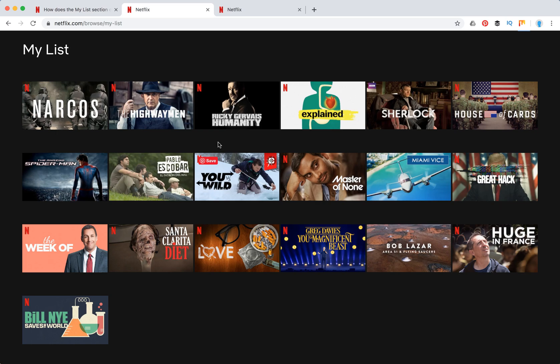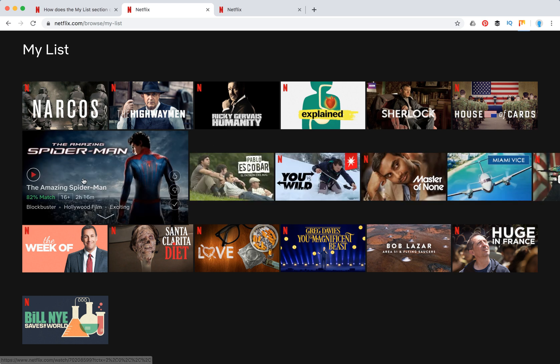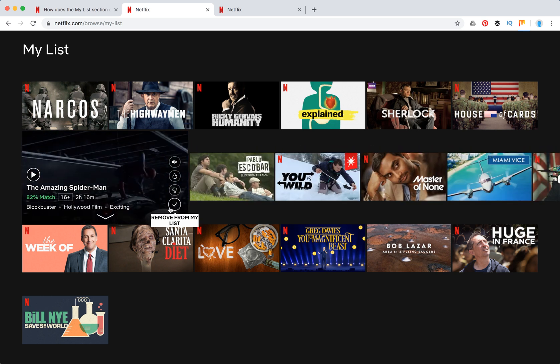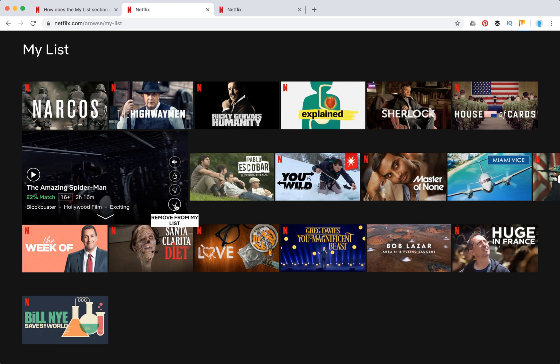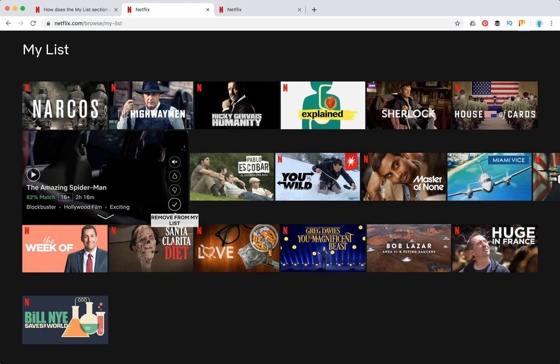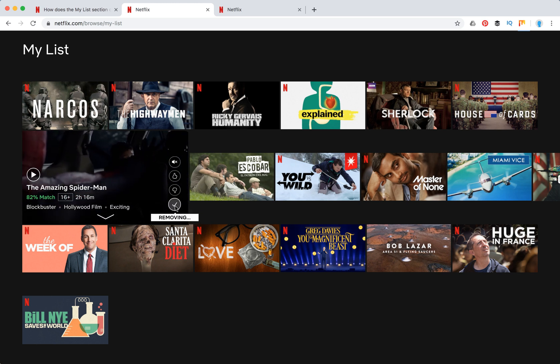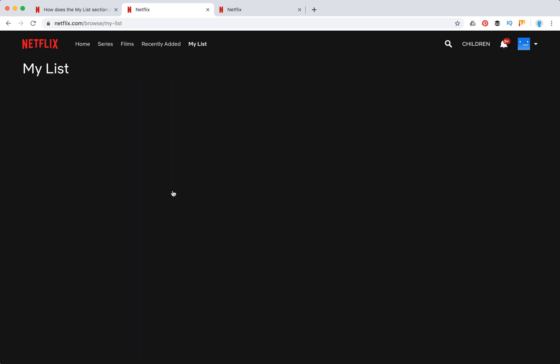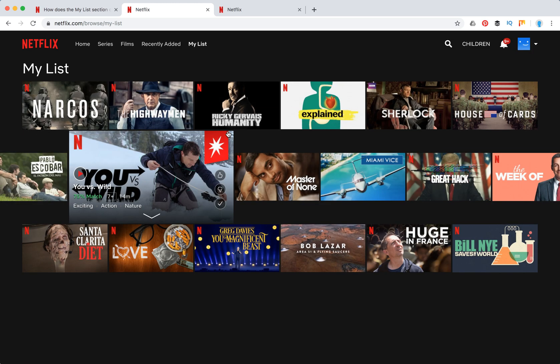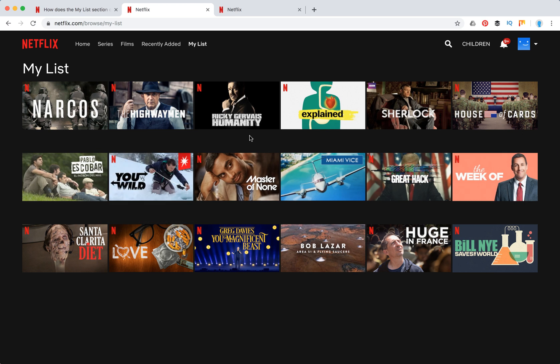Basically, here's how I remove from My List. Here I'm just hovering on the title and here I have this icon. I can just click on it and it will be removed from My List, and then I just don't see this item anymore in My List.